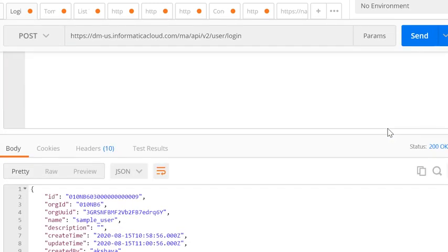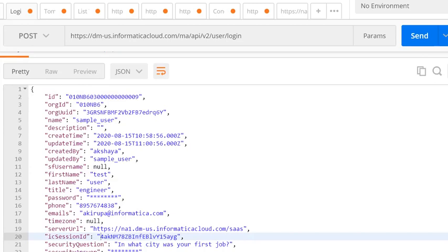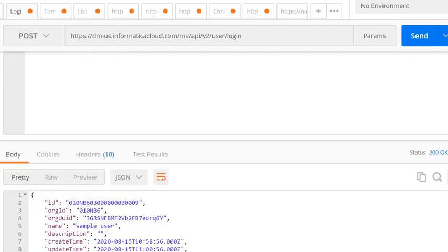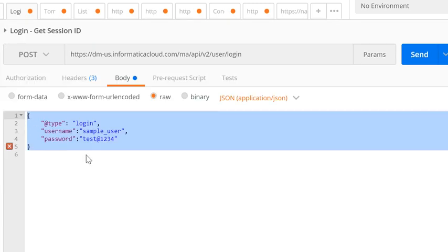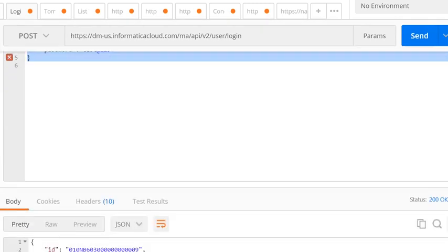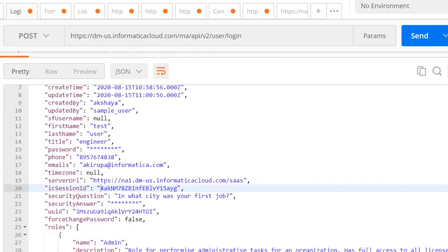The response which gets returned will be successful if the credentials are valid. In the response, you will be able to capture the value for server URL and the IC session ID. The server URL value depends on the IACS org's pod.